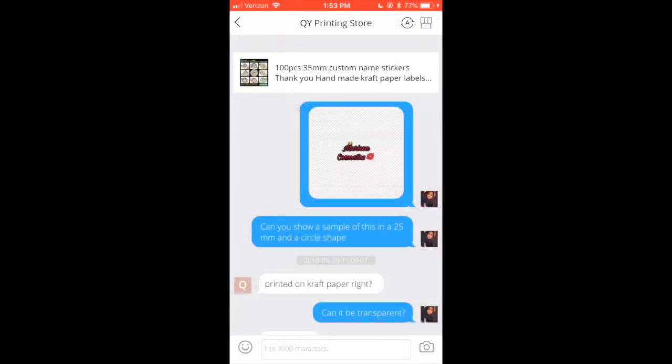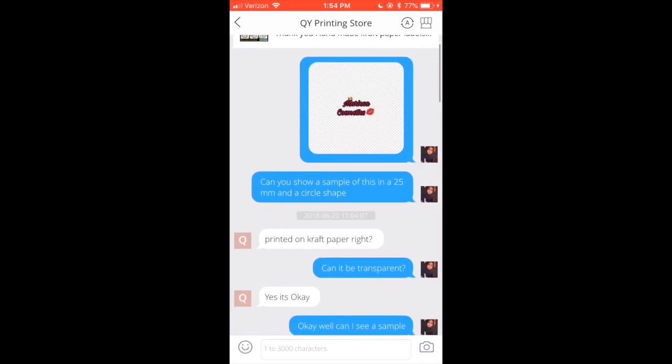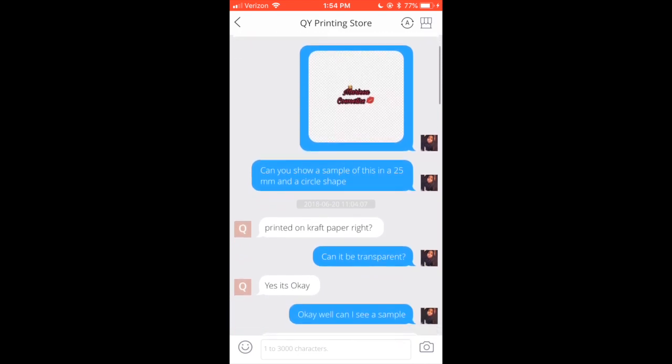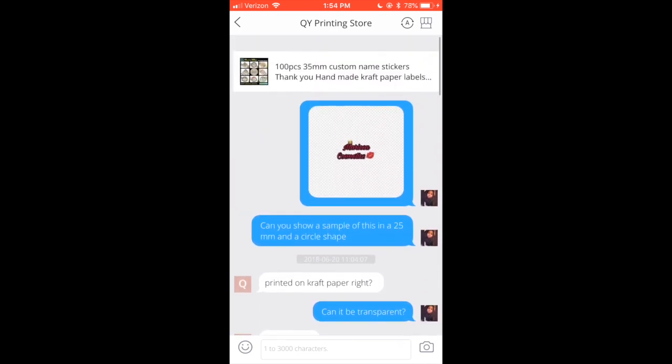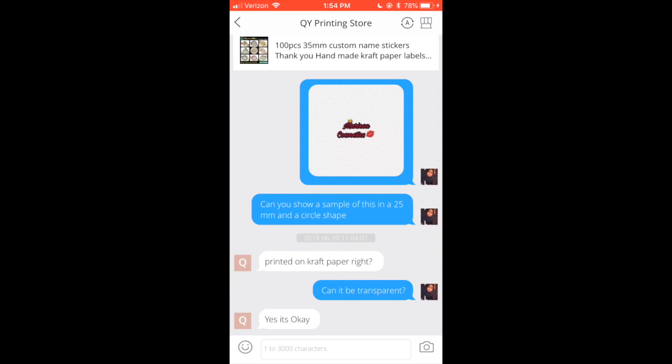Hit 'Add to Cart,' but before you buy it, contact the seller and send them the photo. Tell them what size you want and if you want it to be transparent — transparent means a clear background. You can also ask them for a sample first, and if you like it, then go ahead and purchase.